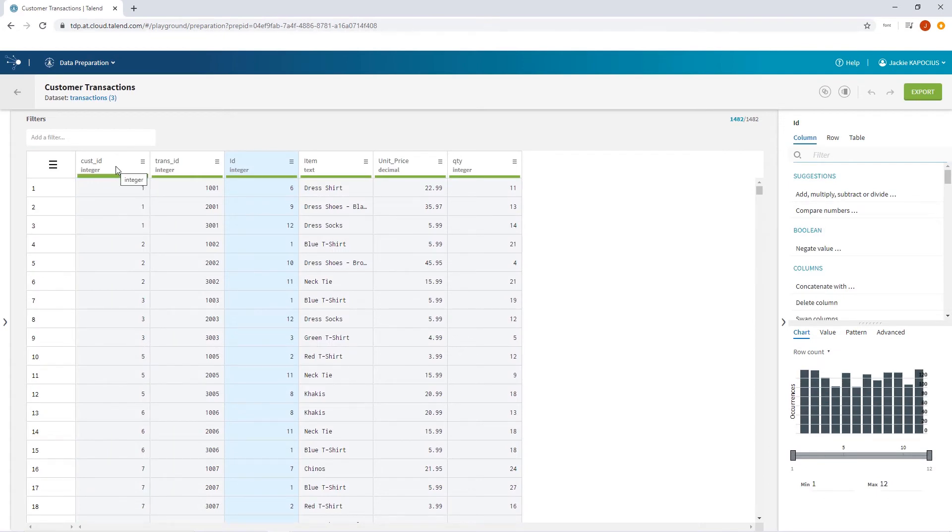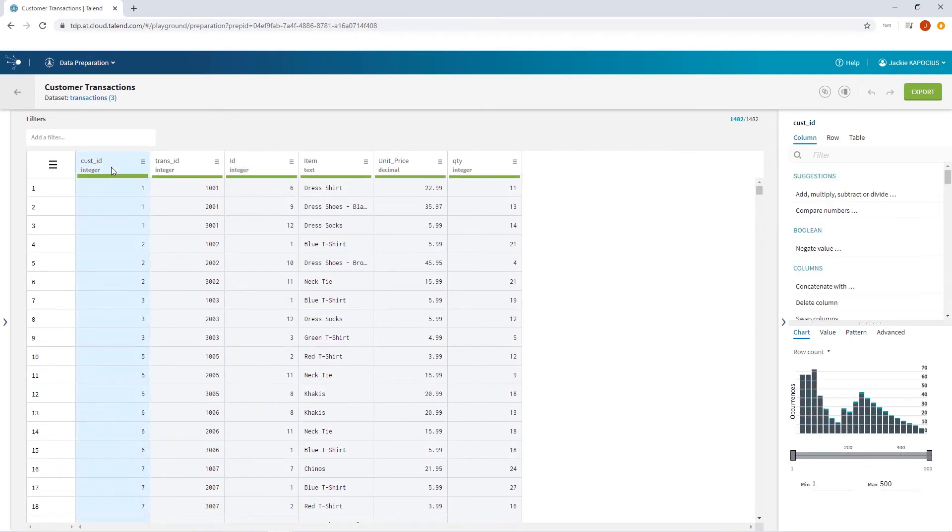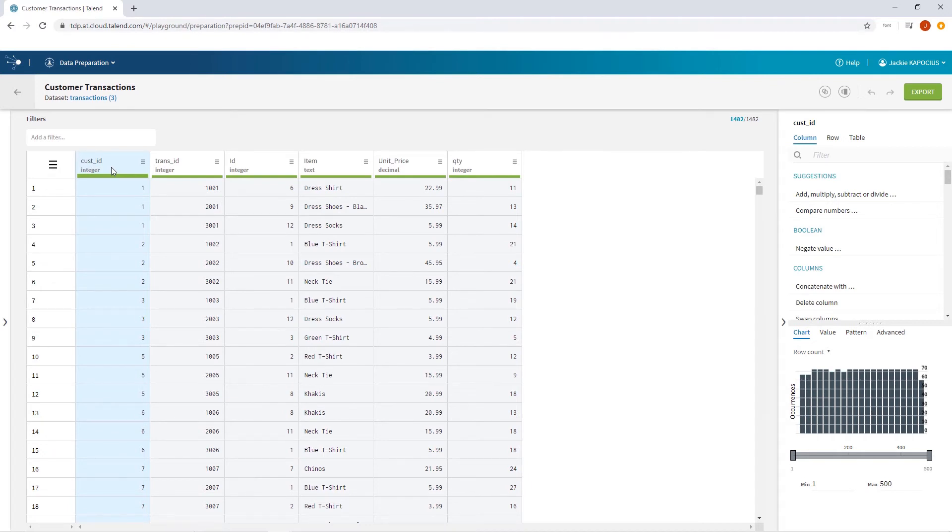This preparation contains almost 1,500 records of purchases from my clothing company. Let's say I want to quickly find out which of my customers have purchased the most items.